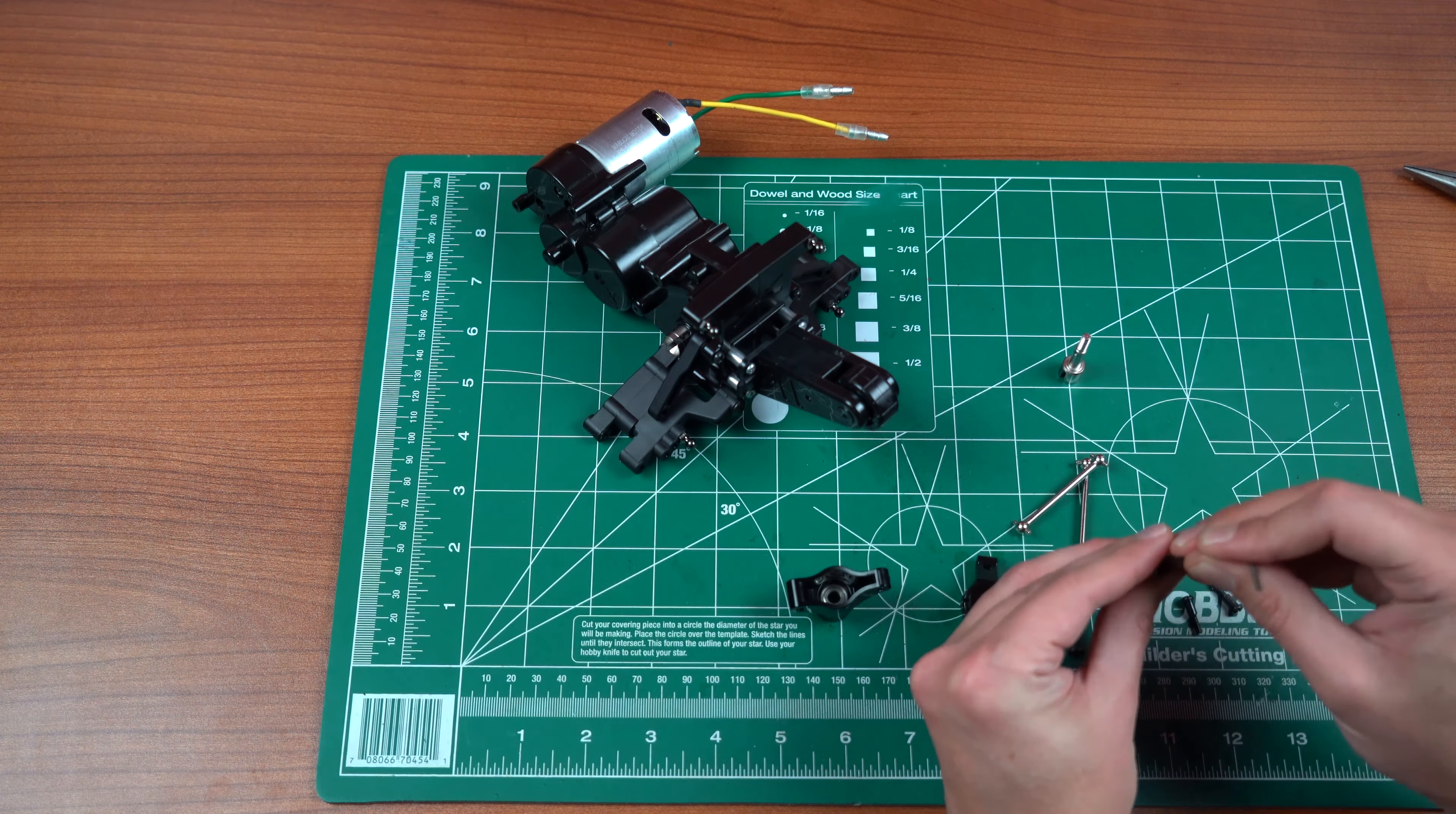So as far as this goes, it is pretty straightforward. We have our parts here, I am missing a, there we go, a little washer that I need. We're going to start off by just putting in the ball ends, or ball connectors, into our servo horn.